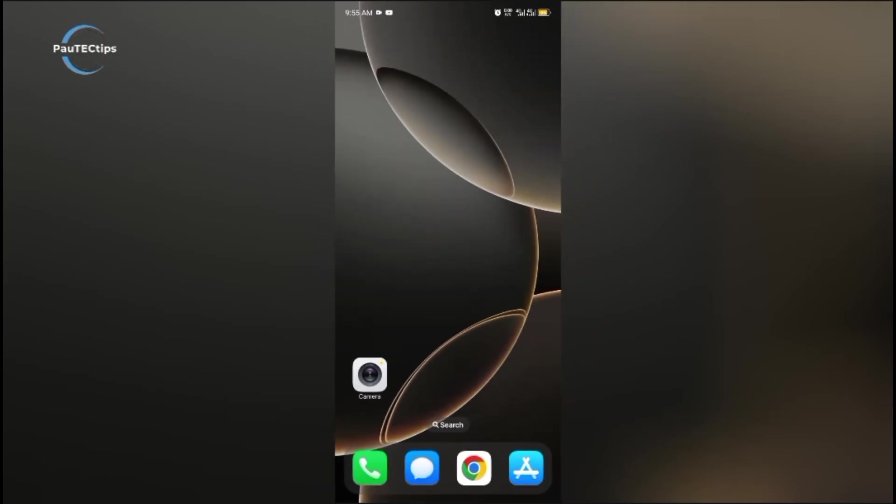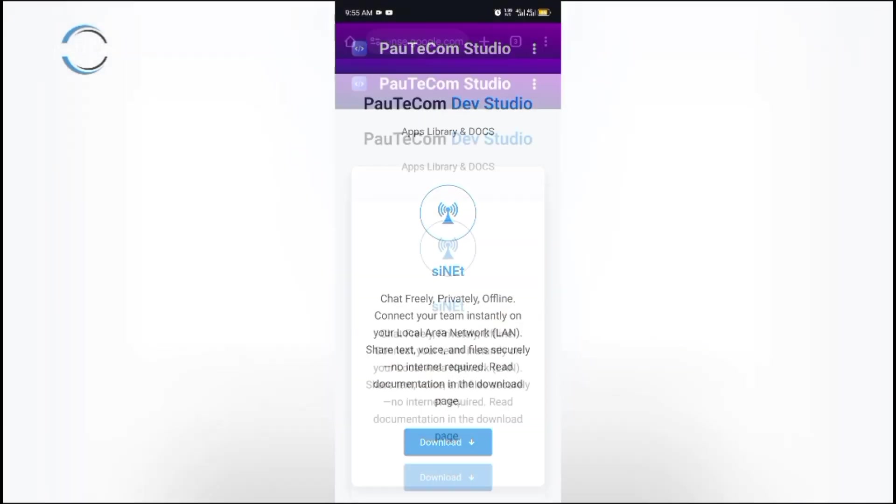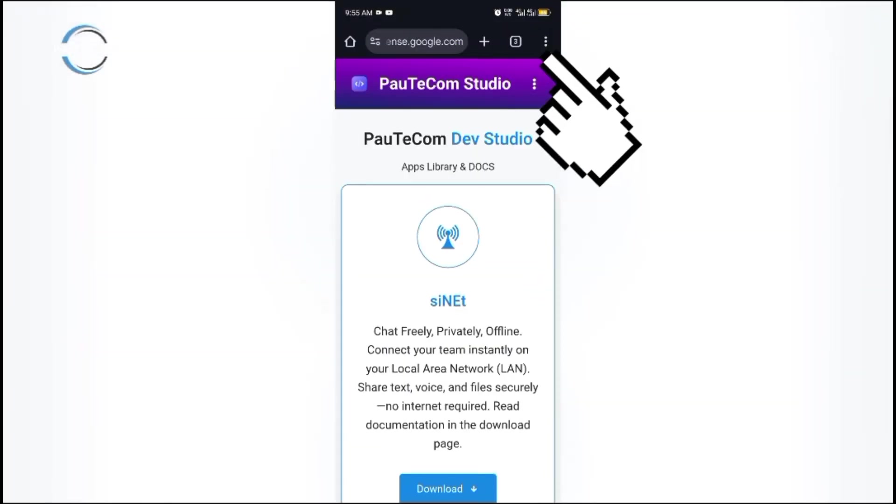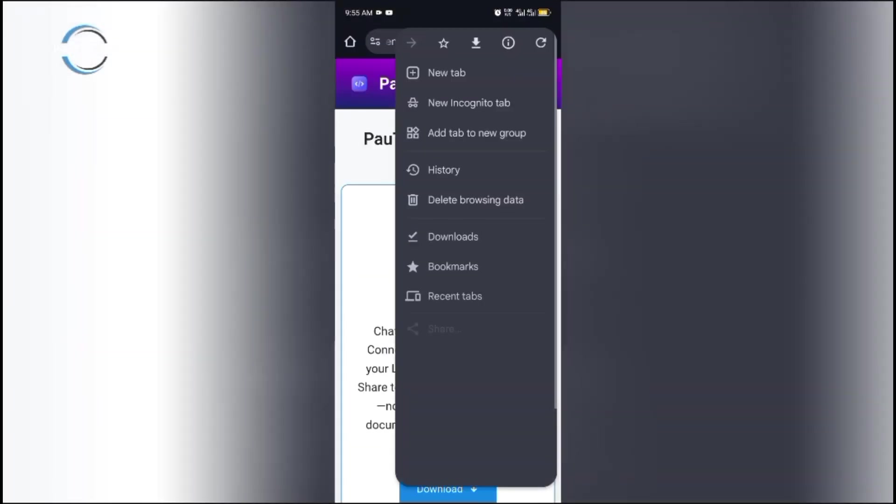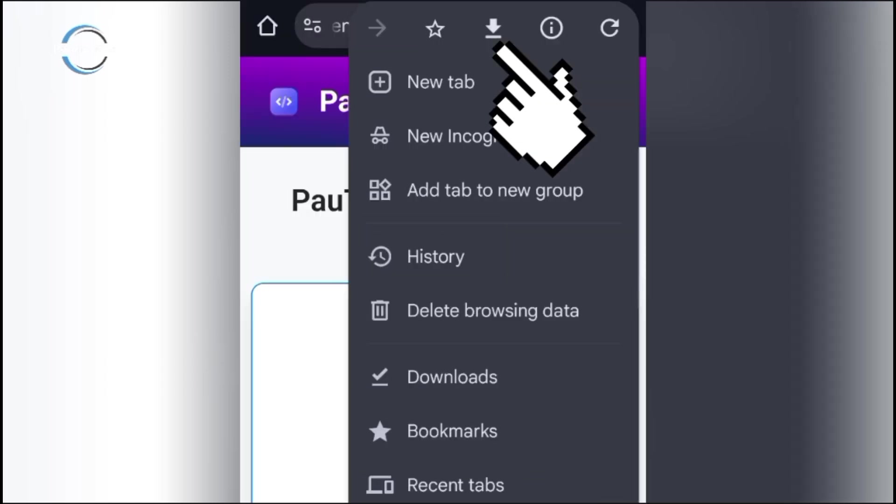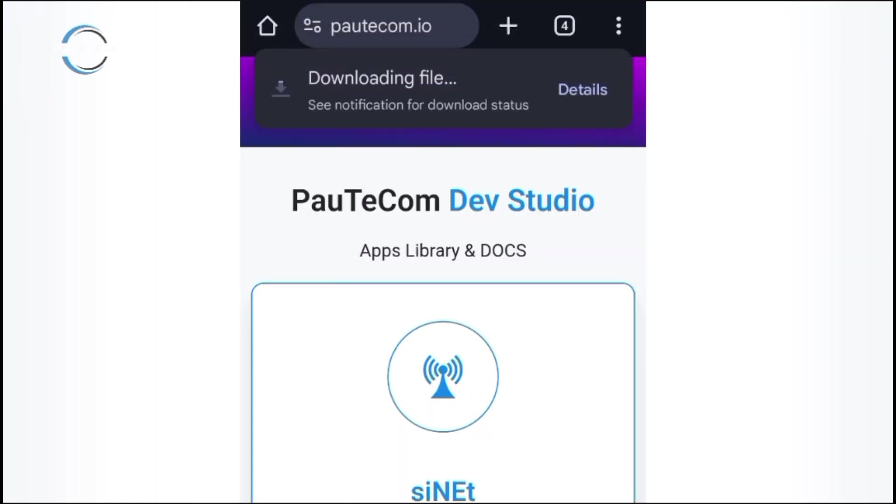But on Google Chrome, just open any page you want, tap the three dots. You will see the download icon here. Tap on it. The whole page will be downloaded within just seconds.